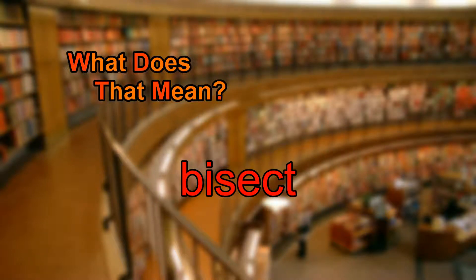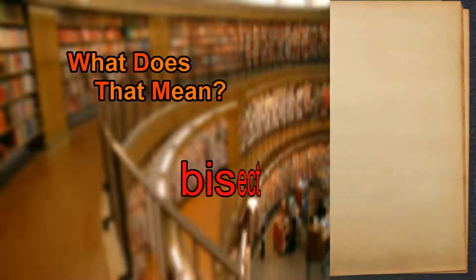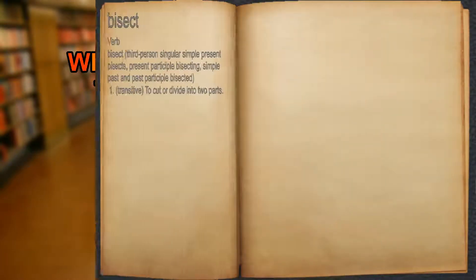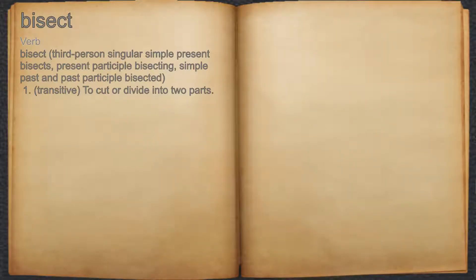What does bisect mean? Bisect. Verb. 1. To cut or divide into two parts.